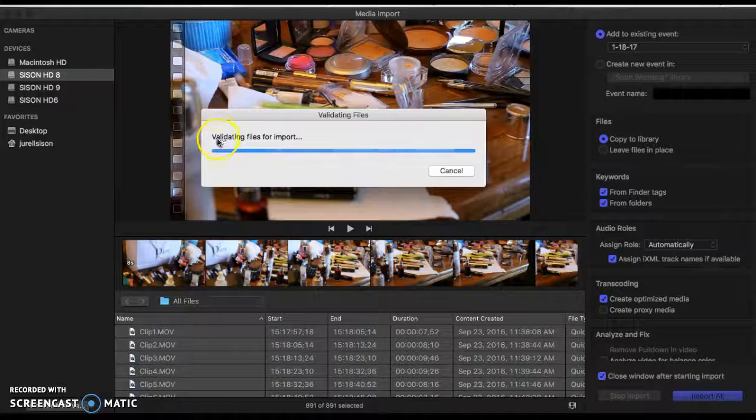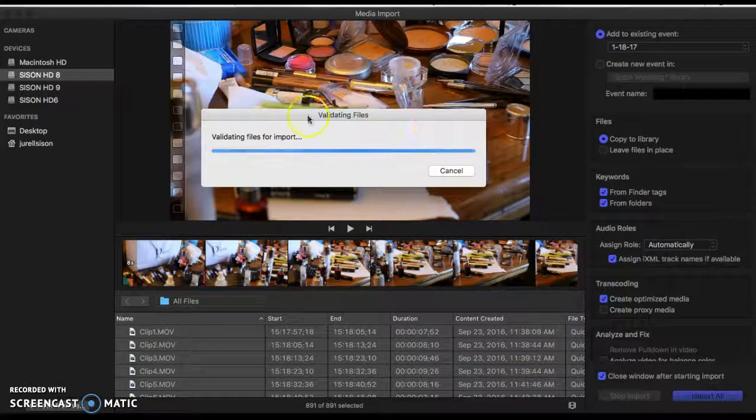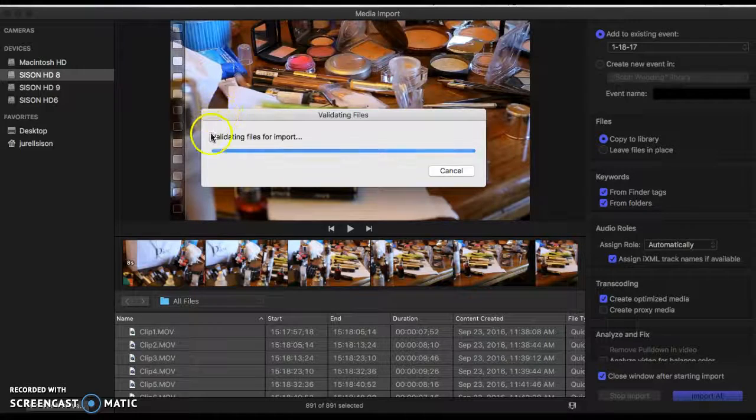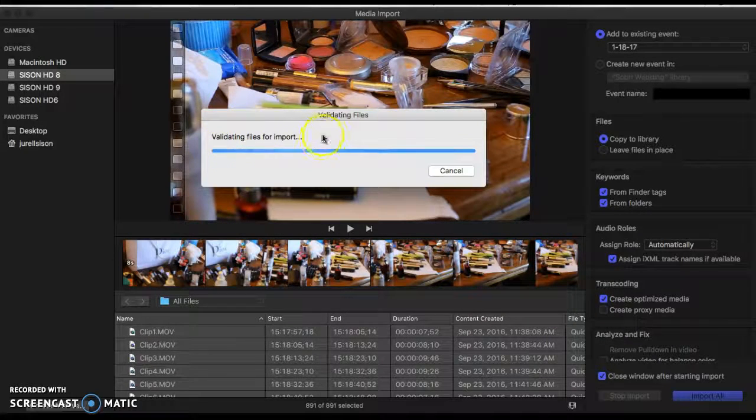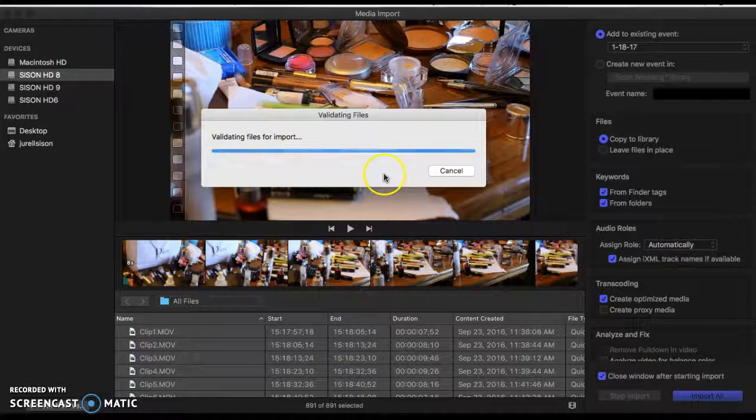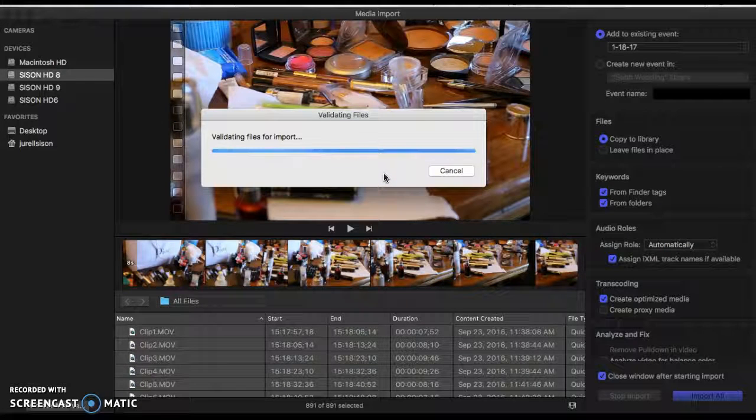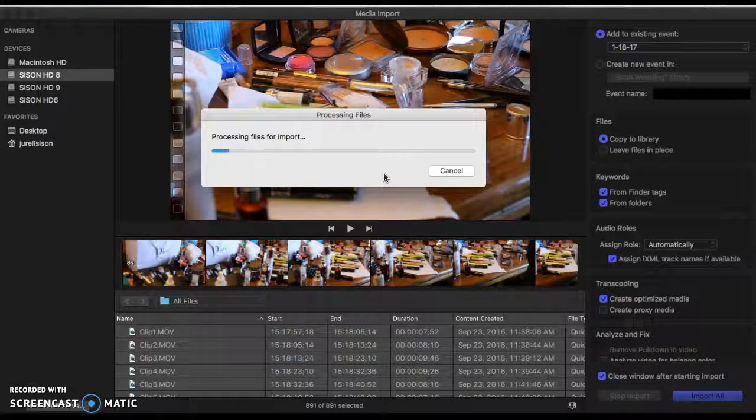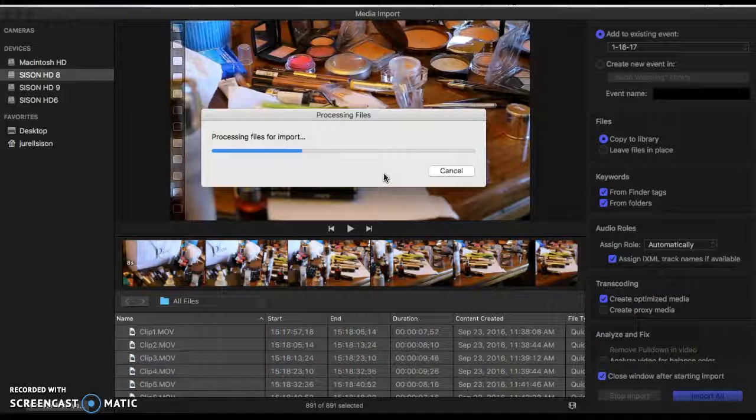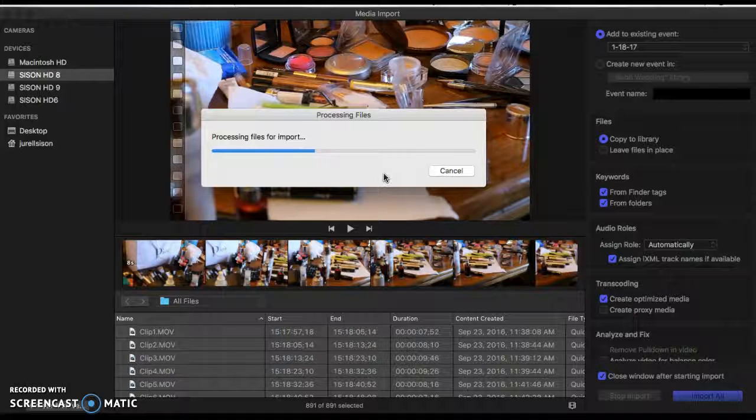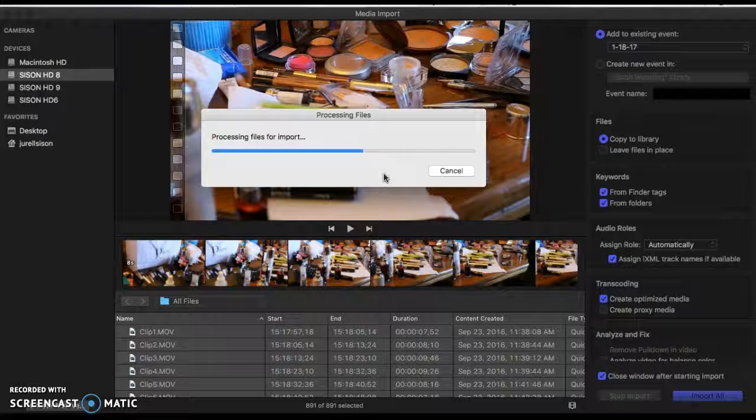Also, there are so many files here that it's going to take a while to validate the files for import, and then it will literally take maybe like 12 to 15 hours to upload. So what you should probably do, what I recommend doing, is going through this process during the evening—sometime around like six o'clock—letting it import and then letting it convert the media overnight.